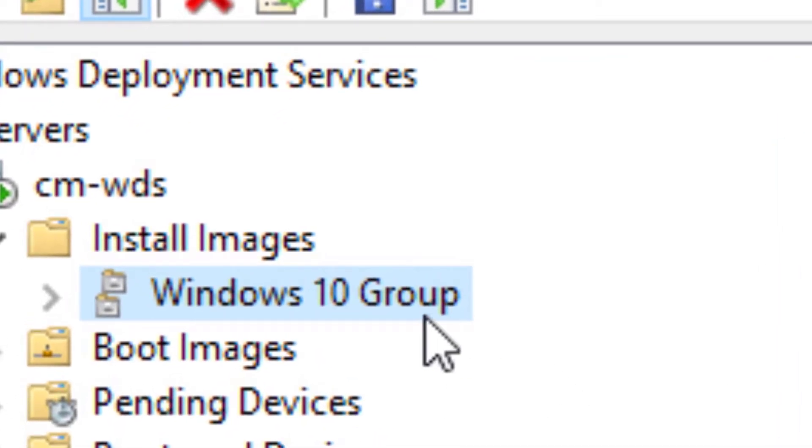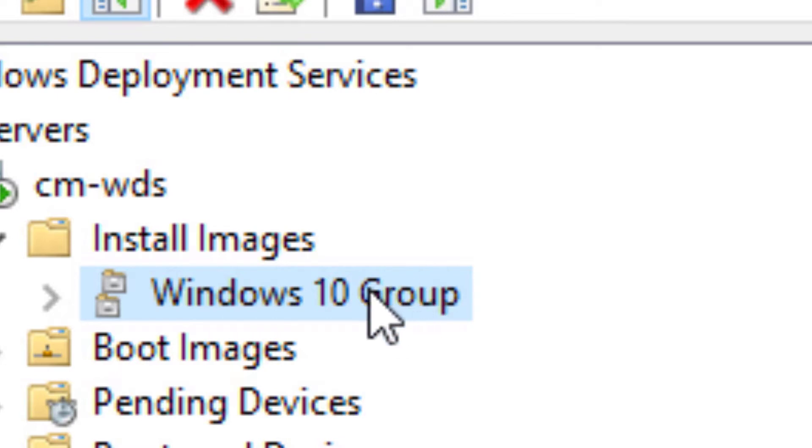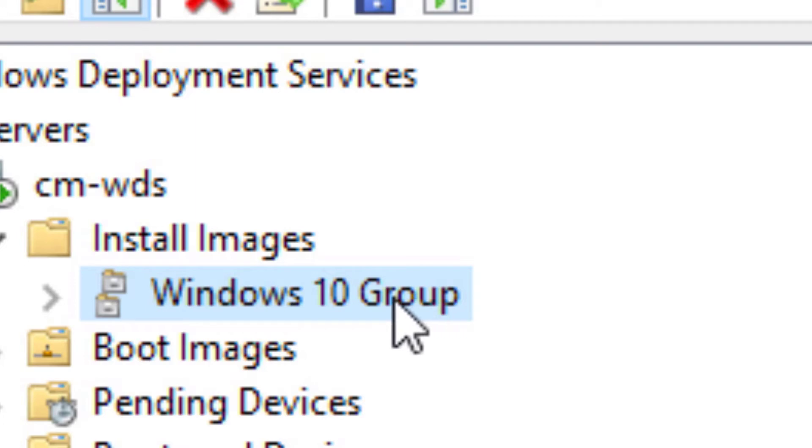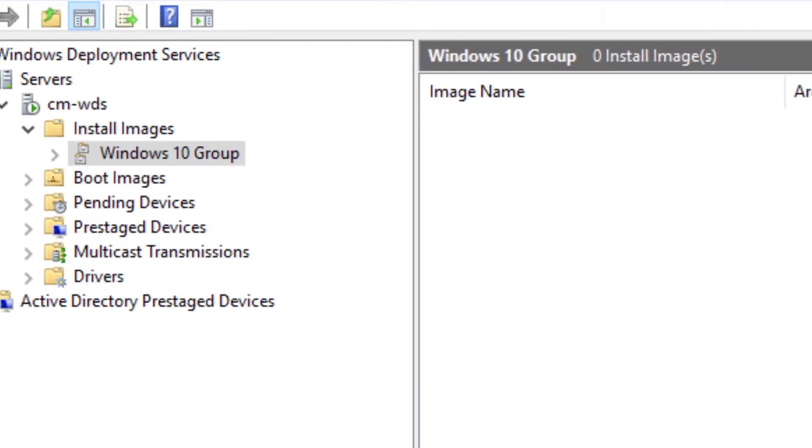Now, you may notice I've renamed this group. It used to be a date nomenclature. I found that to be cumbersome and have gone with something more friendly here. You can rename that at any time you want. So we have no images here to start with.